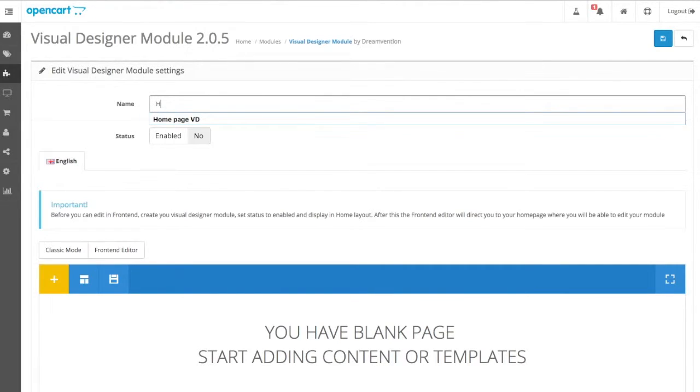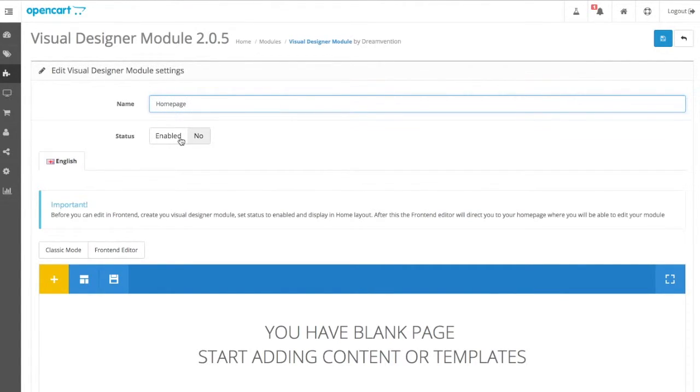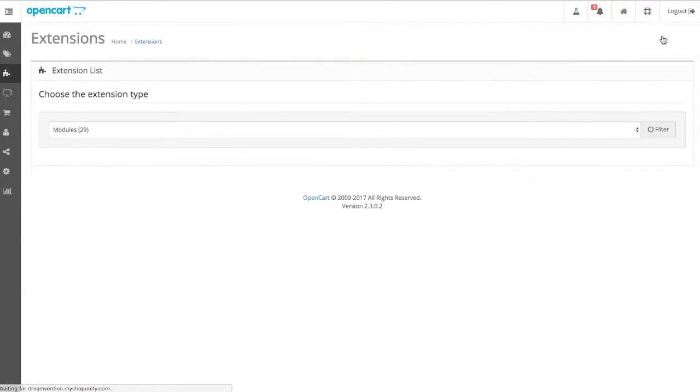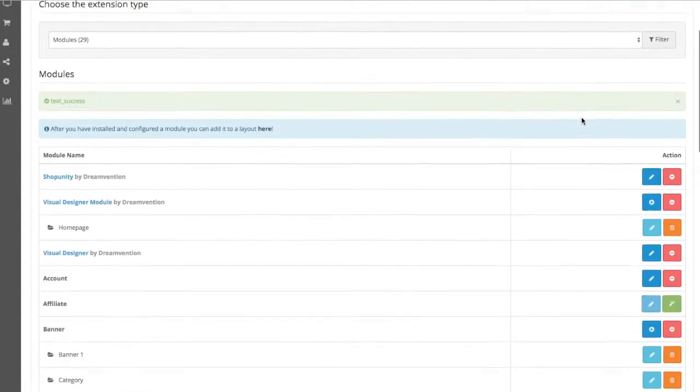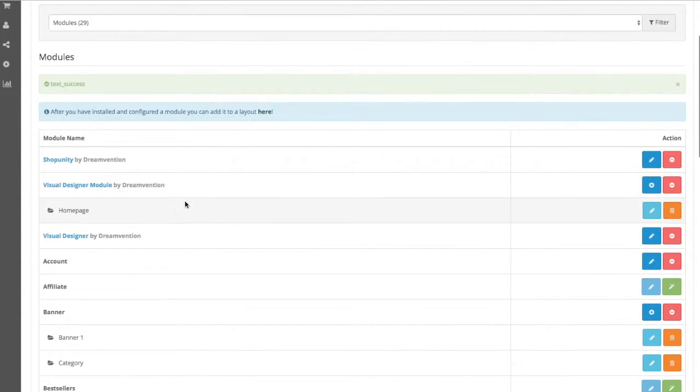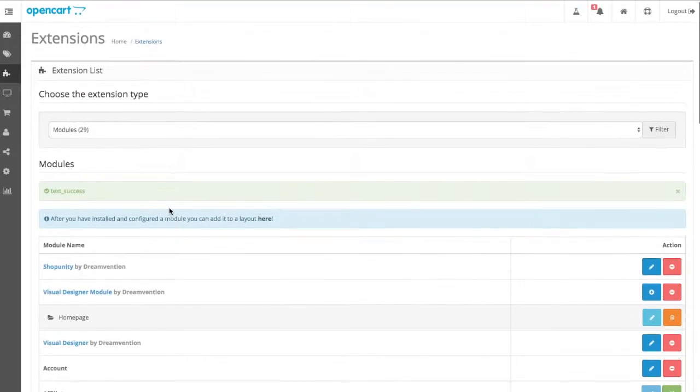We turn it on, we save, and there's our first visual designer module.